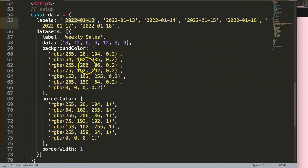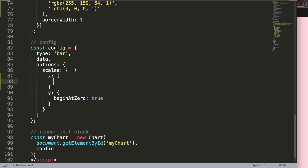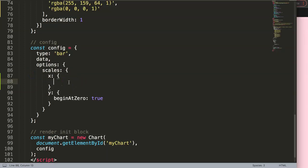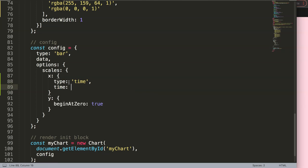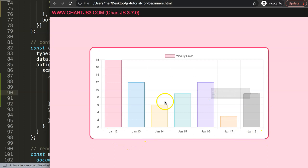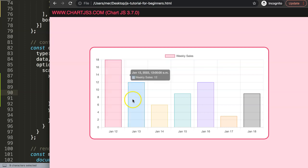Now I want to convert the x-axis labels into proper date objects. In the scales config, add the x scale and set its type to 'time'. Then under the time object, set the unit to 'day'. This converts the labels into proper day objects. Now when you hover over a bar, it shows '12 January 2022 at 12 a.m.'.